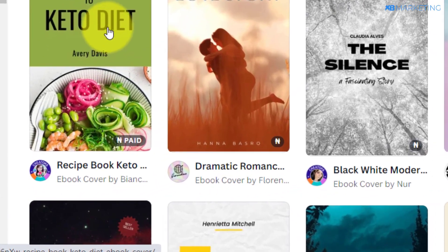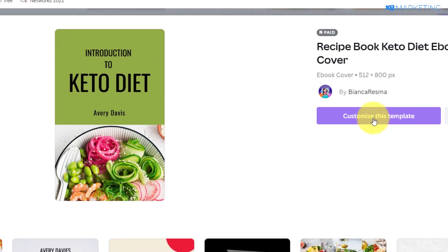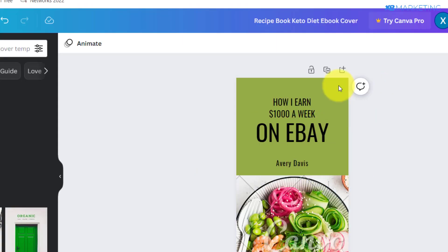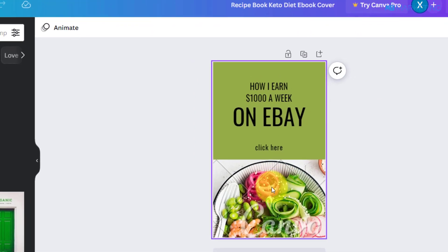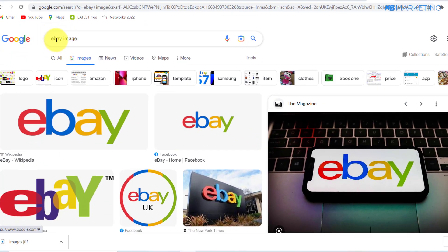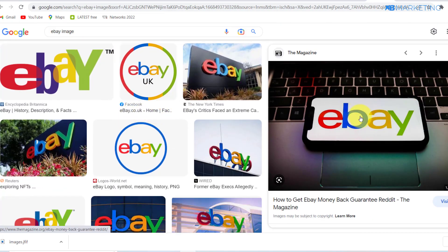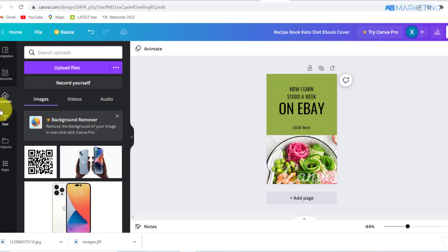This one right here looks simple and clean, so I'm going to take this one as an example. Click on 'Customize this template.' I've edited this text to 'How I Earn $1,000 a Week on eBay.' You want to change the button text to 'Click Here.' Now change this image to eBay — go over to Google, type in 'eBay images,' pick one, right-click to save it to your device.